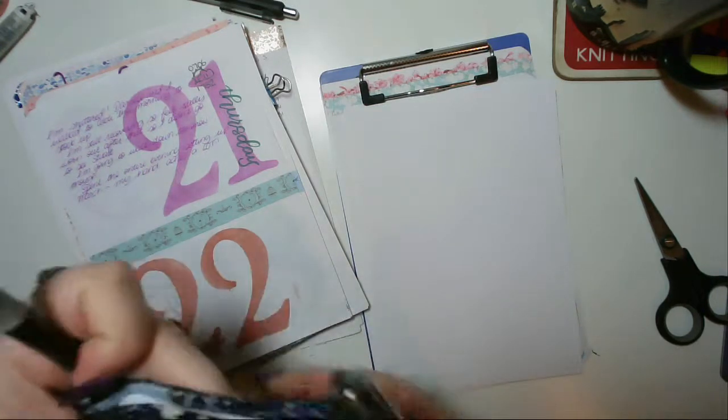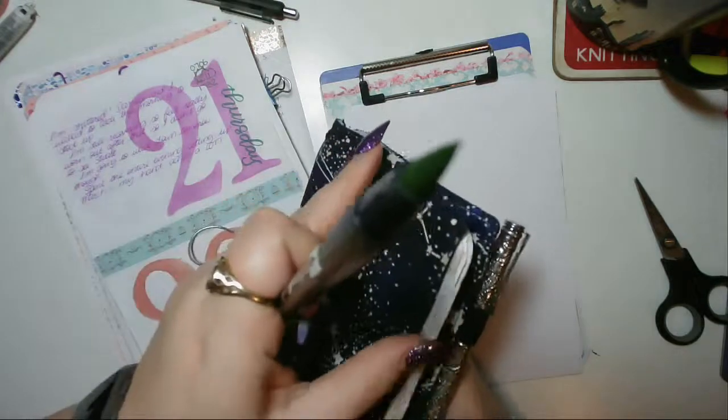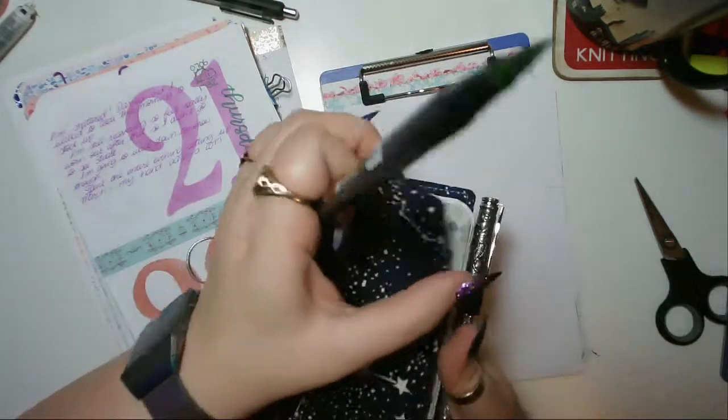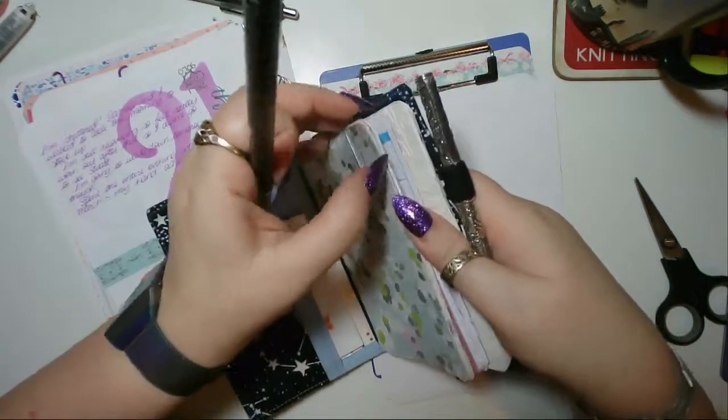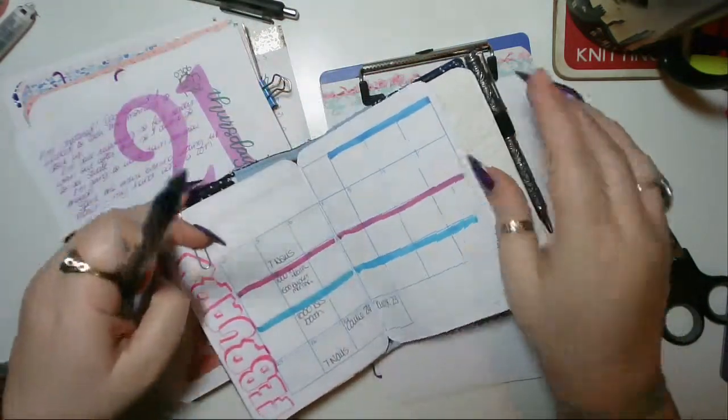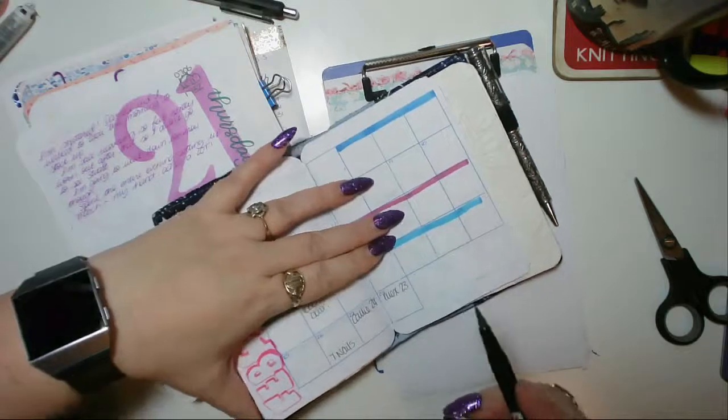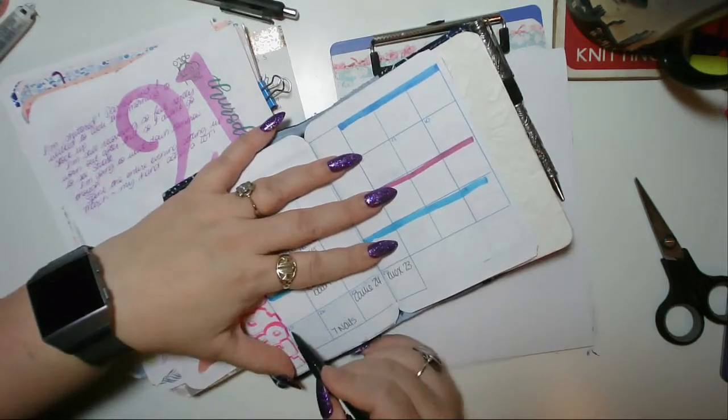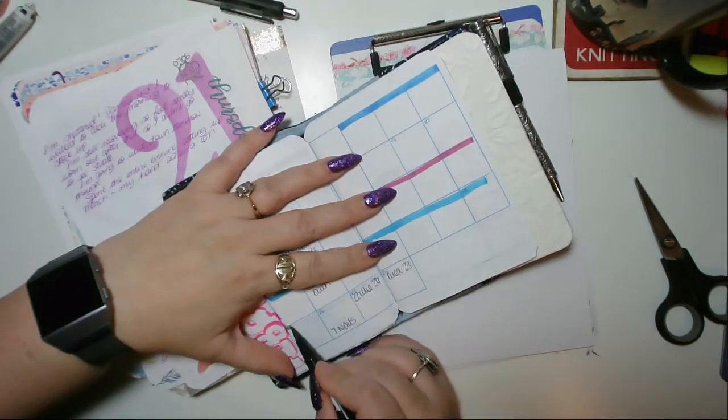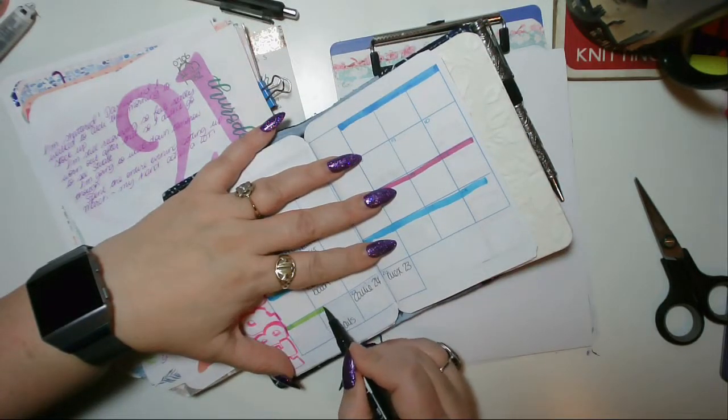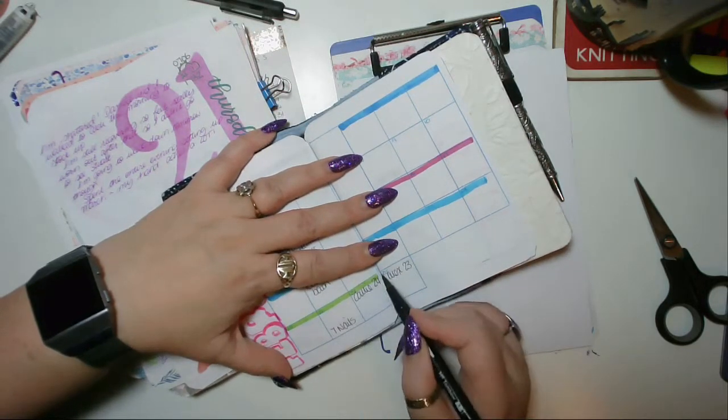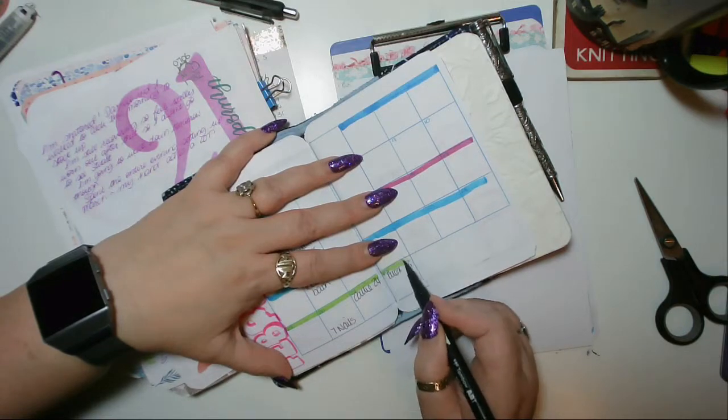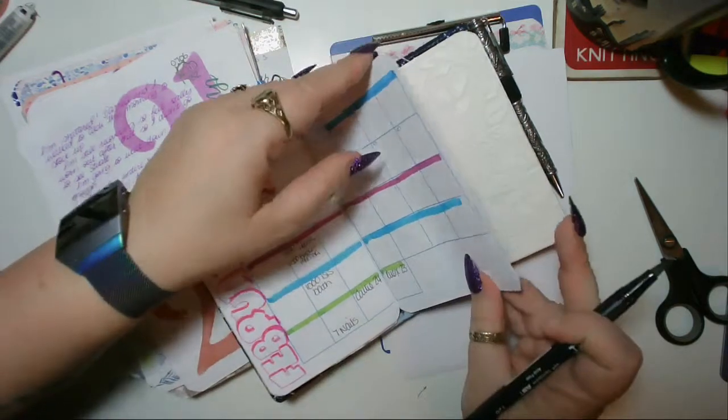And then I just color code in my little pocket one that I carry about with me so it matches up.